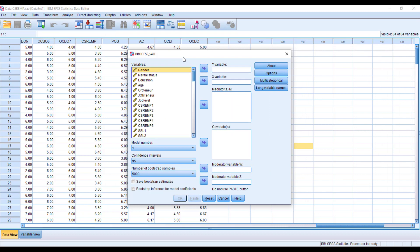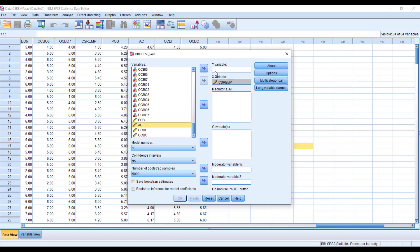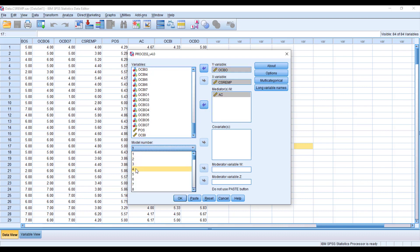When you click it, from here you need to put Y, X, and your mediators. Since our IV is CSR EMP and we are interested to see its impact on OCBO, we have the mediating variable Affective Commitment. From here you need to select model number 4.